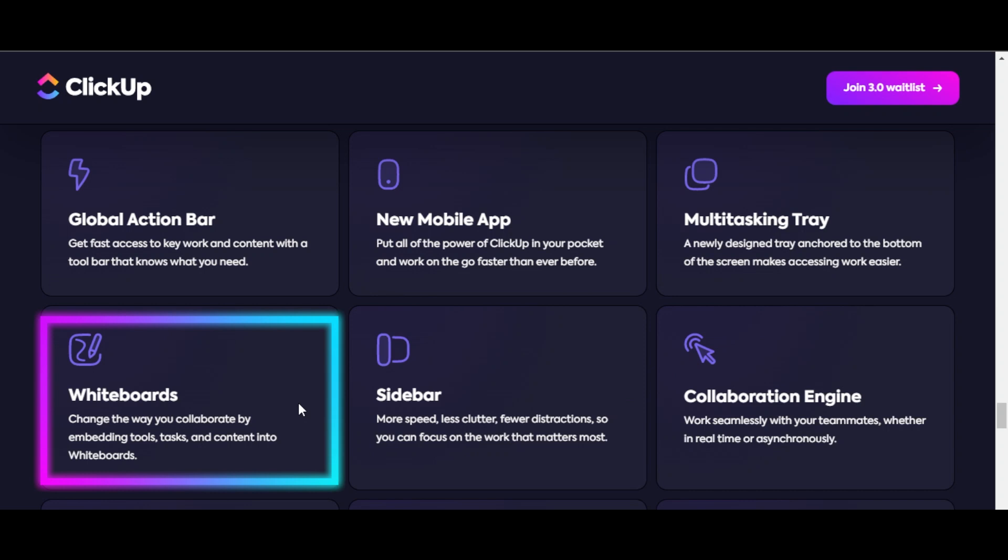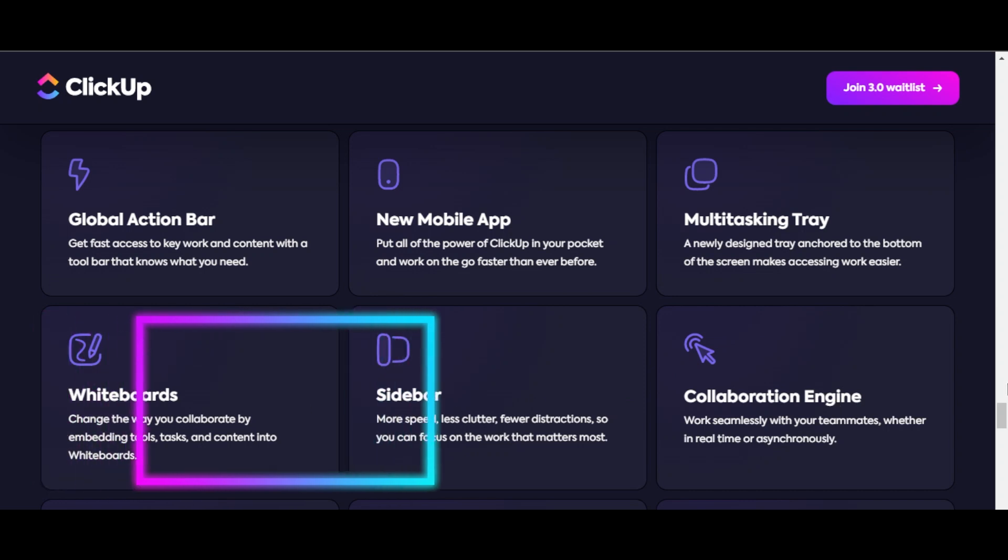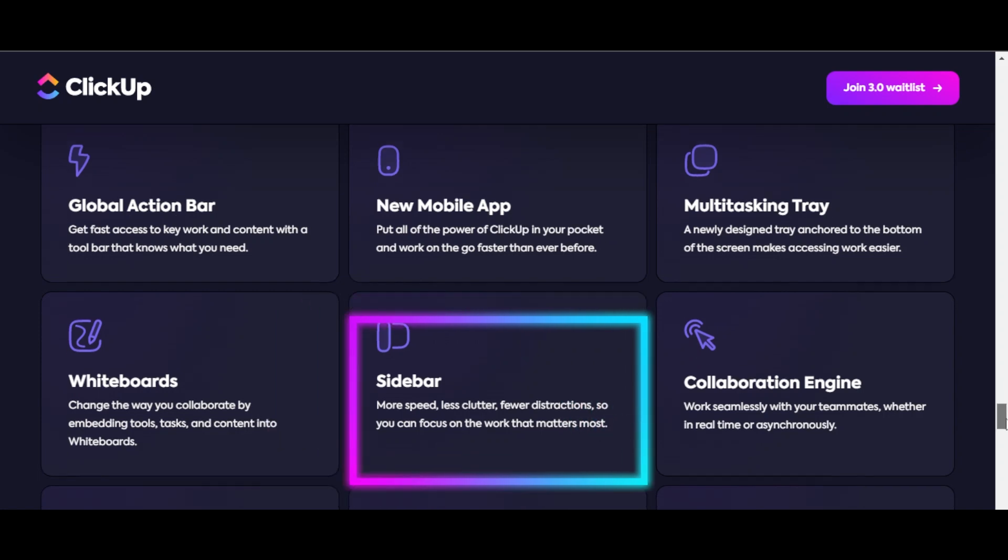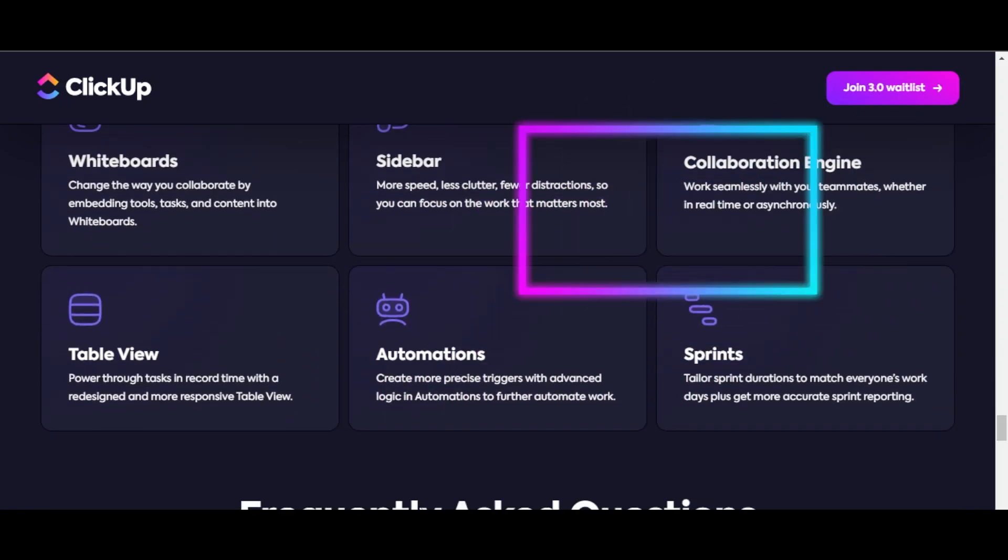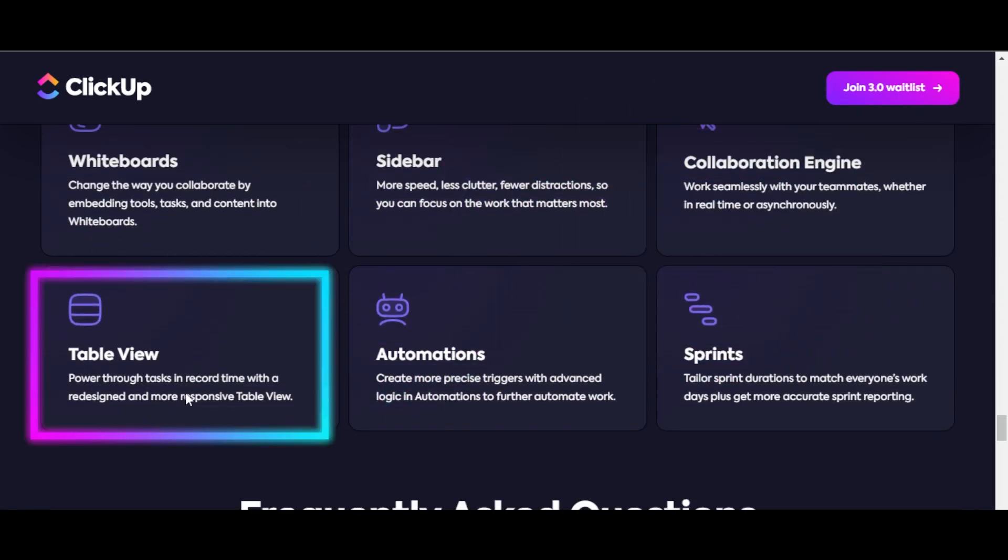We're getting whiteboards. Change the way you collaborate by embedding tools, tasks, and content into whiteboards. We're also getting a sidebar, a collaboration engine, and a redesigned, more responsive table view to power through tasks in record time.